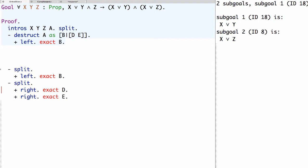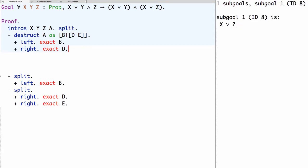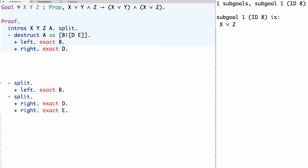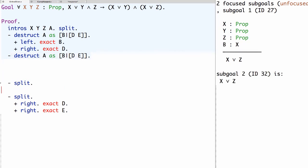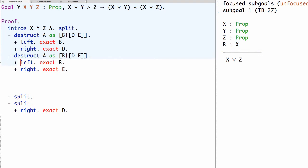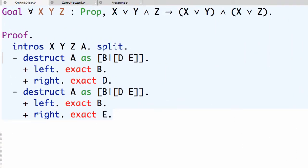We can copy the corresponding lines from the previous proof script — no need to retype. This finishes the first primary sub-goal. In the second sub-goal we do largely the same thing: destruct a using the general destructuring pattern, then use plus for two secondary sub-goals, proving the left-hand side or right-hand side with the appropriate assumption. It didn't really make a difference whether we split the conjunction into two sub-goals first or split the assumed disjunction first — in both cases we end up with four sub-goals proven in a different order but by the same process.